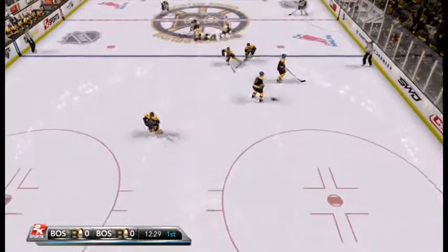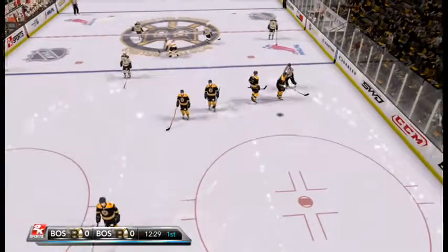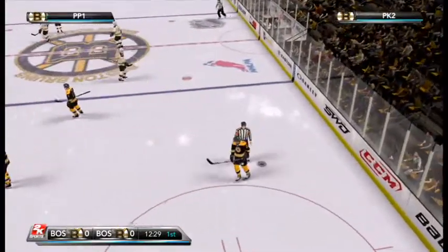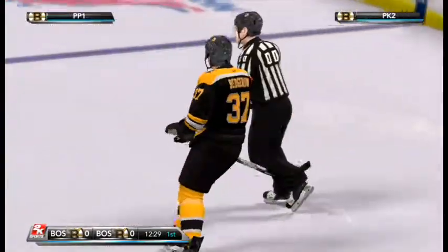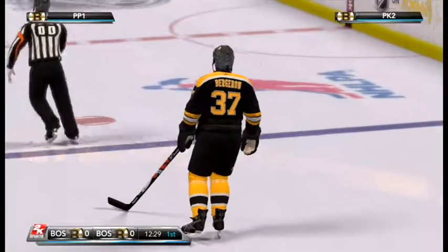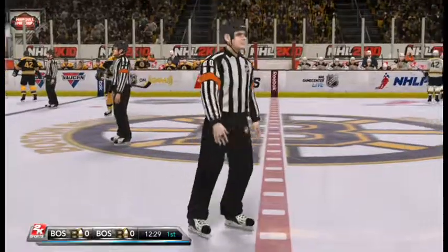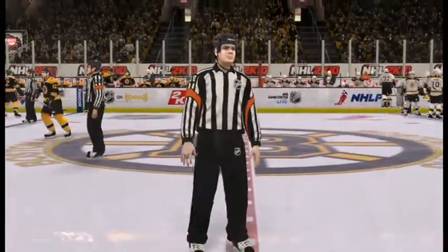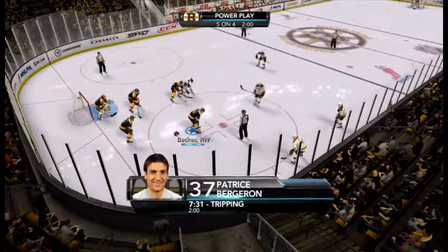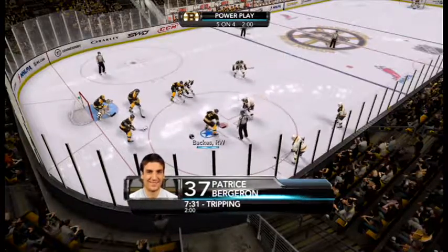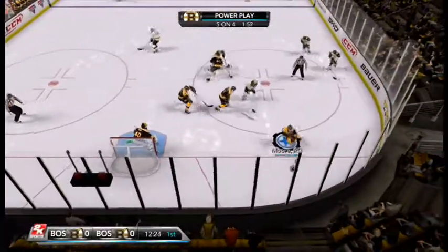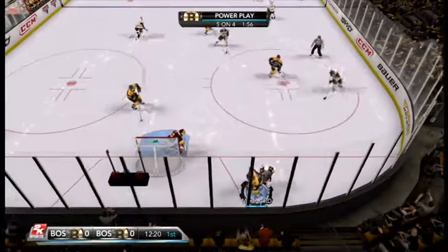Penalty coming — Boston's Bergeron got the attention of the officials. They catch him for the trip, and it's time now for the 2K Sports power play — our first power play of the game. Get in the game with 2K Sports.